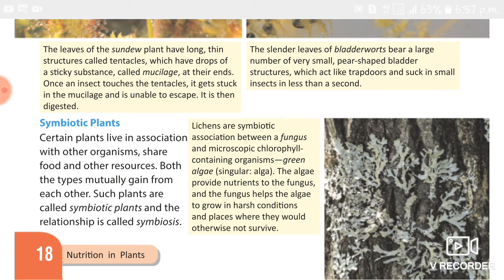Another example is the nodules on the roots of a pea plant, which have a symbiotic relationship with bacteria such as Rhizobium. Rhizobium converts atmospheric nitrogen to a soluble form which is used by the pea plant to make protein.